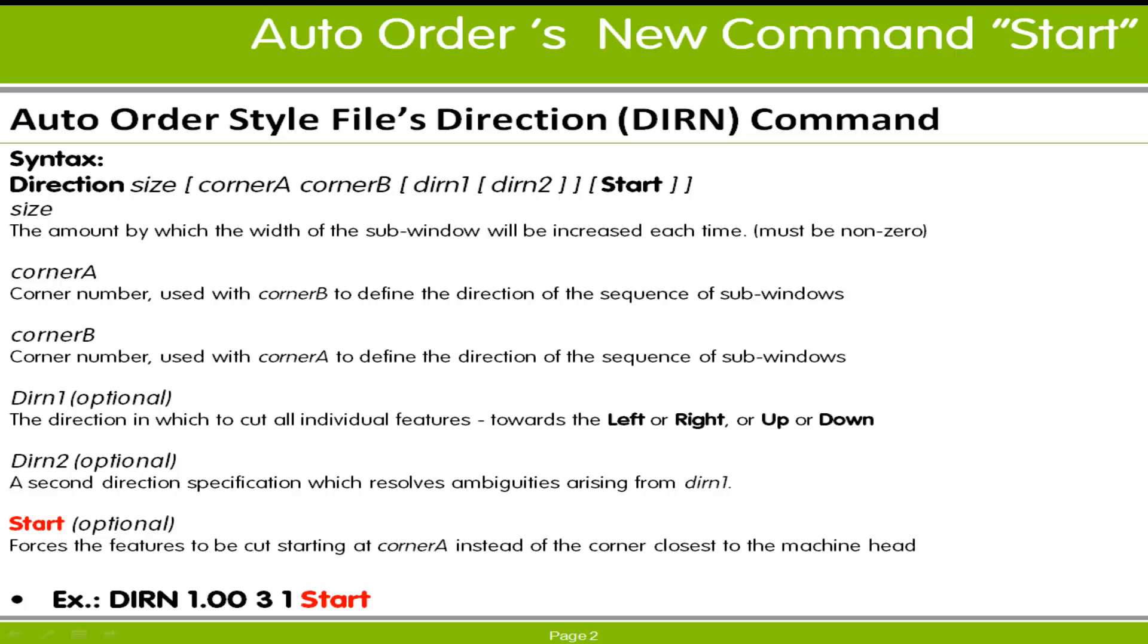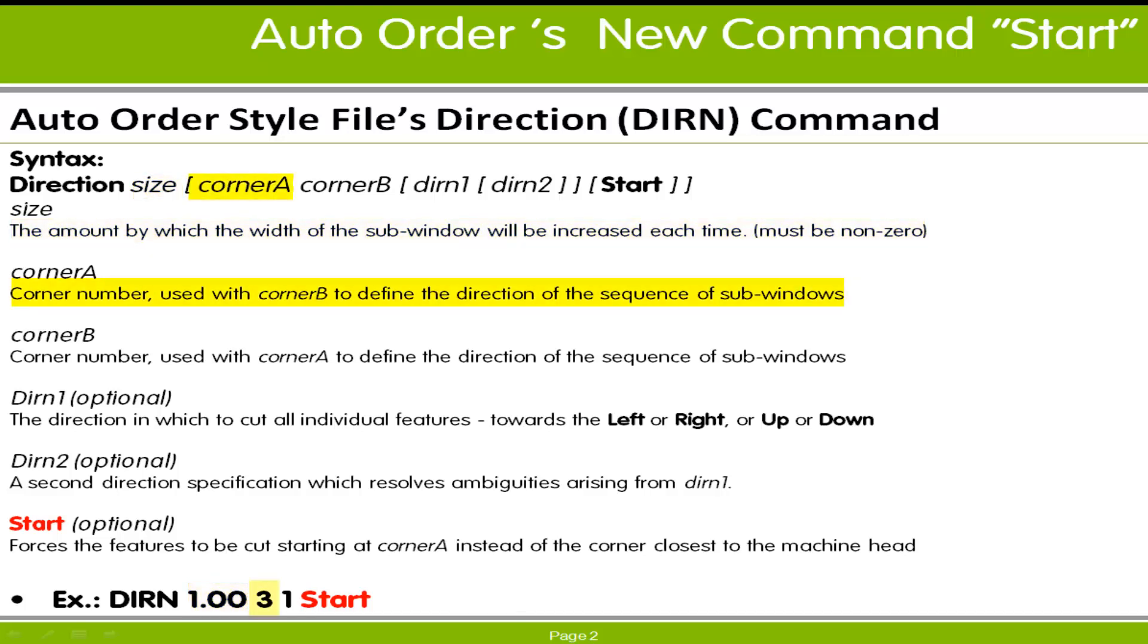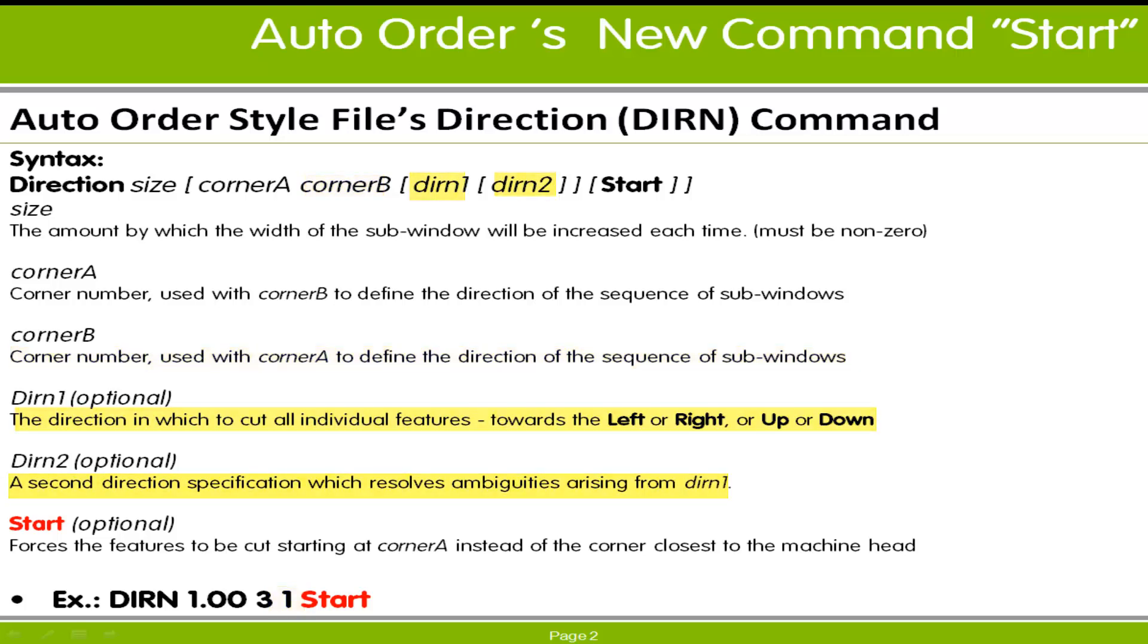Reading through the syntax description, the Direction Command is added to an auto order style file by entering the command name first, either the word Direction or the abbreviation DIRN, then the window increment size, followed by the from corner, then the to corner, with options to include a primary and or secondary direction.